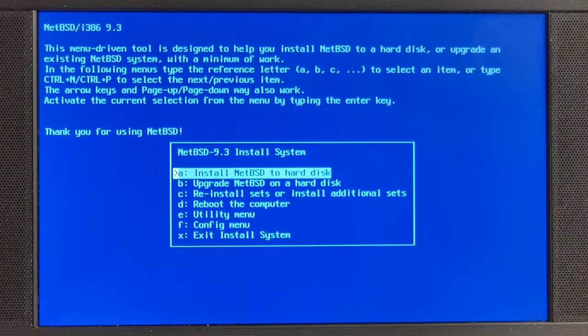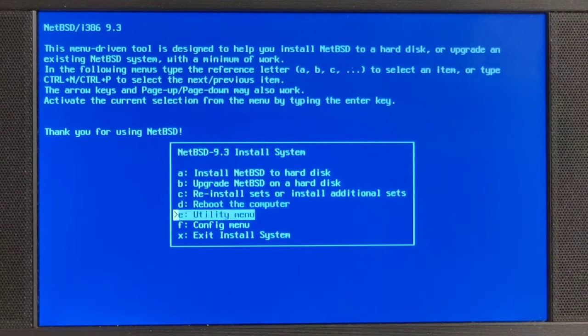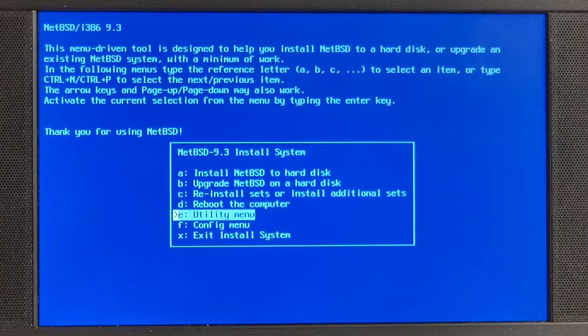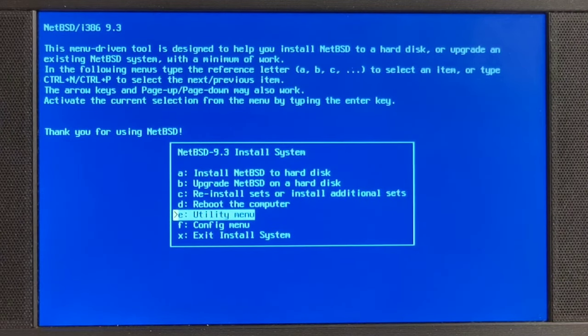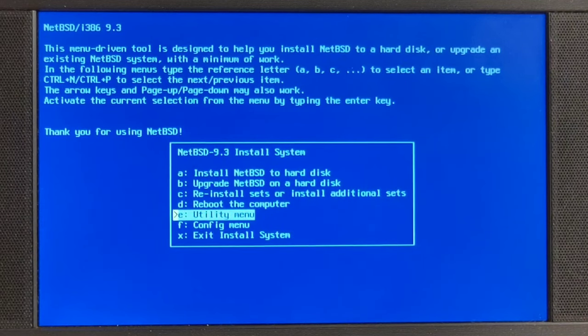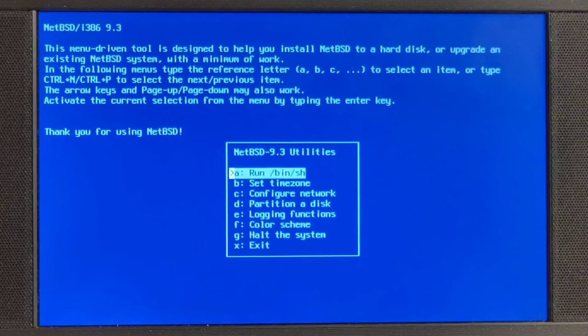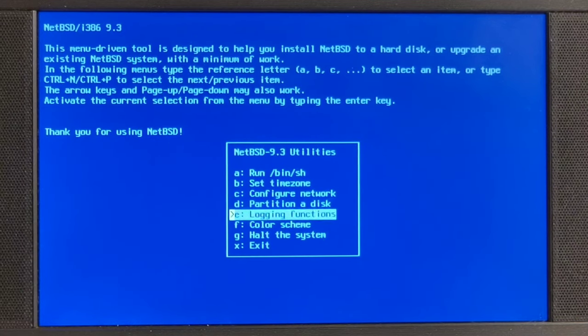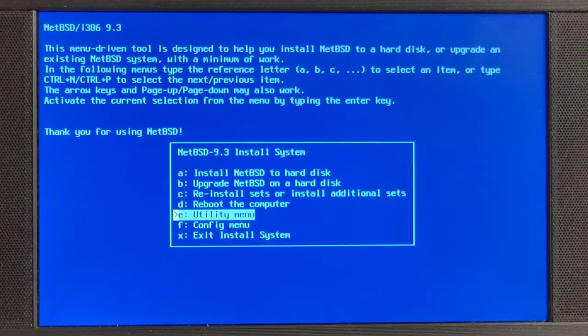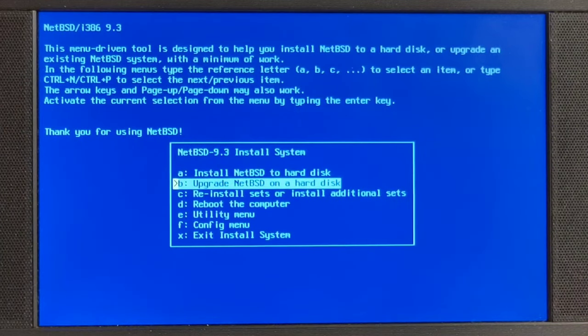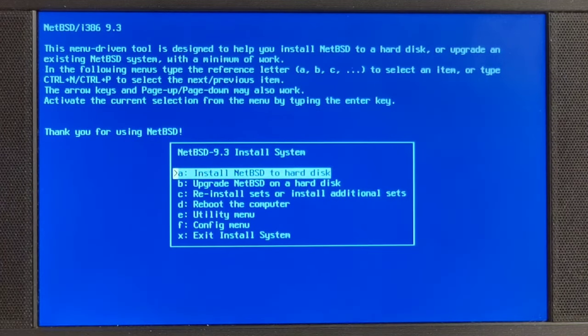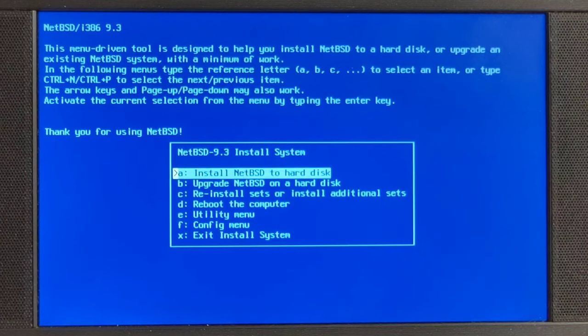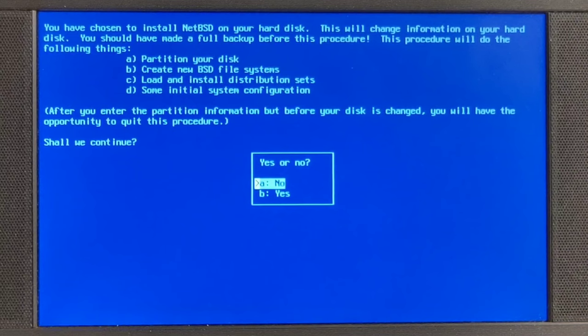We are coming to the next screen where we are given the option to do all sorts of stuff. You might actually like the utility menu, should you ever be in difficulties. You can run bin sh here, partition the disk. These are certain tasks which one needs to do from time to time. But we just want to press enter on the first one which is installing NetBSD.